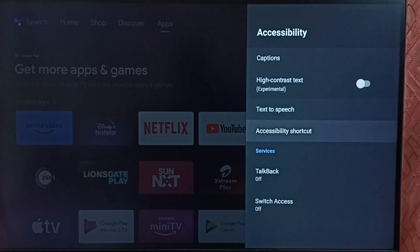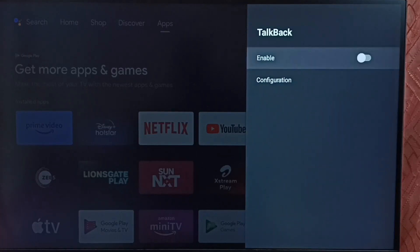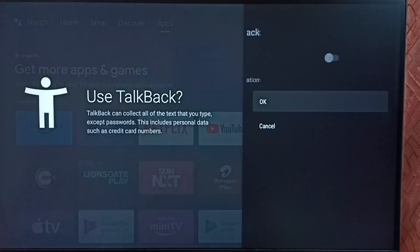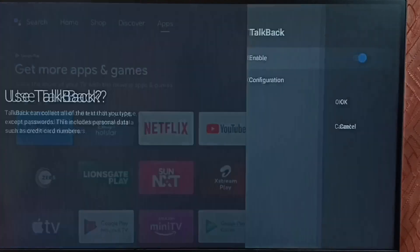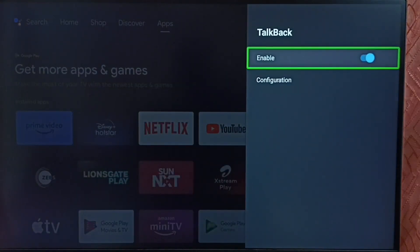Select TalkBack. Select enable. Select OK. See, this way we can turn off or on TalkBack. So please check it.